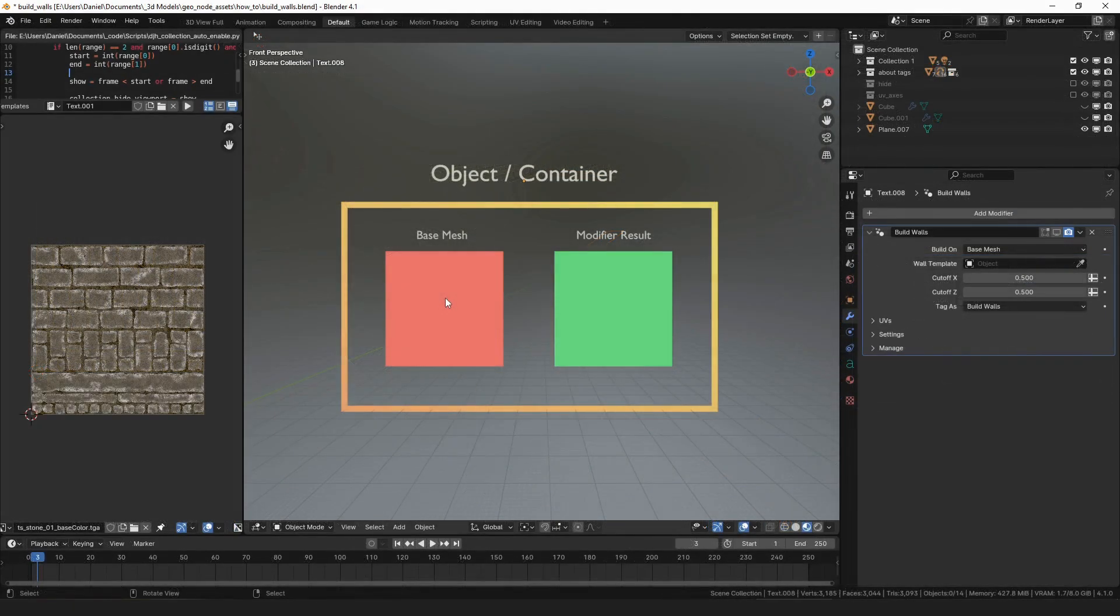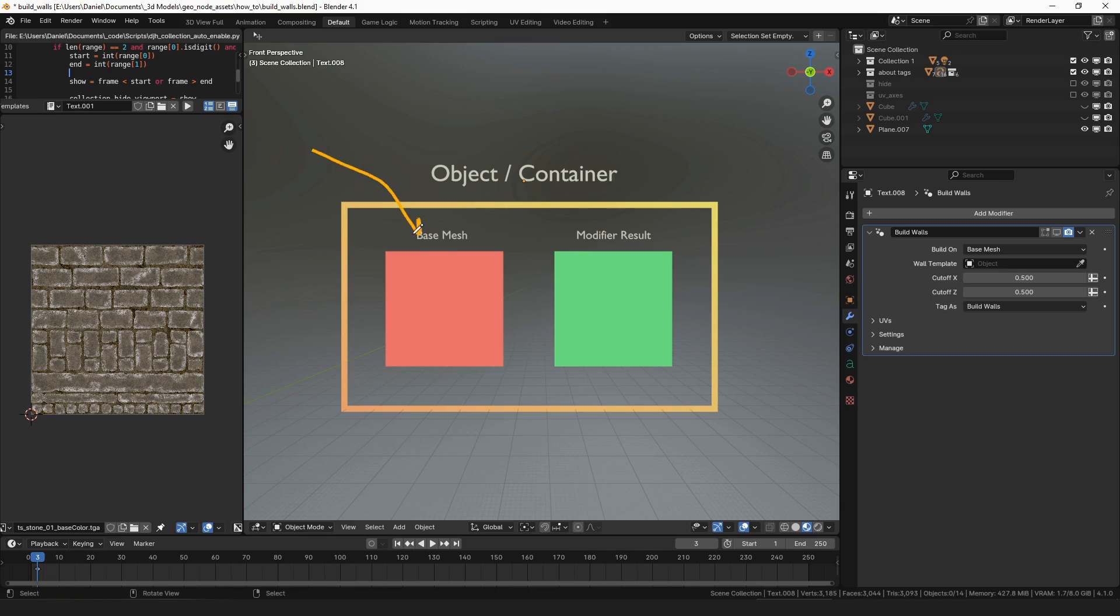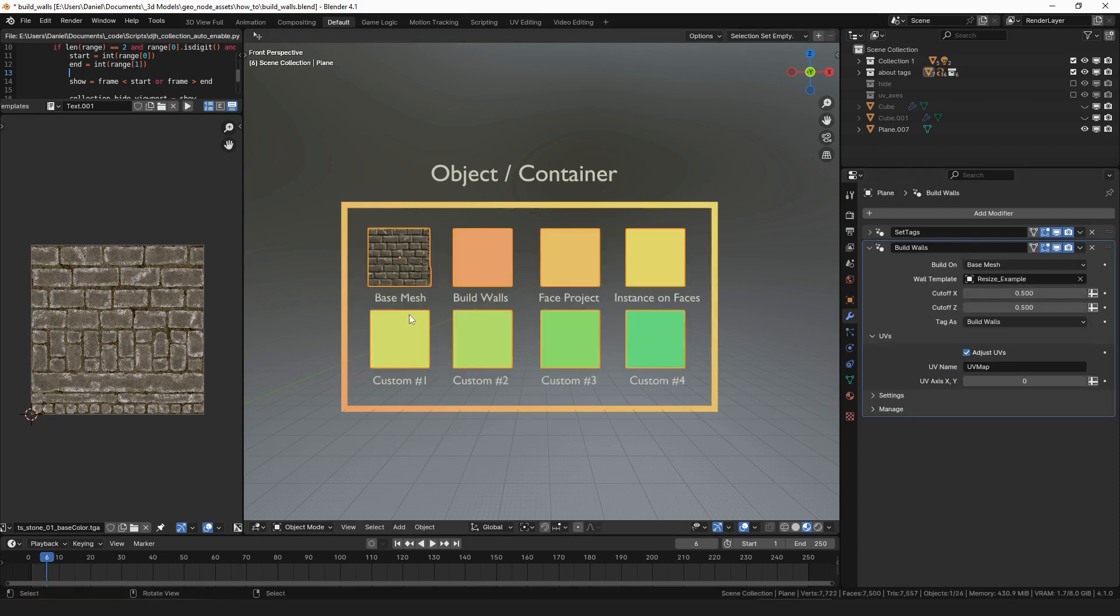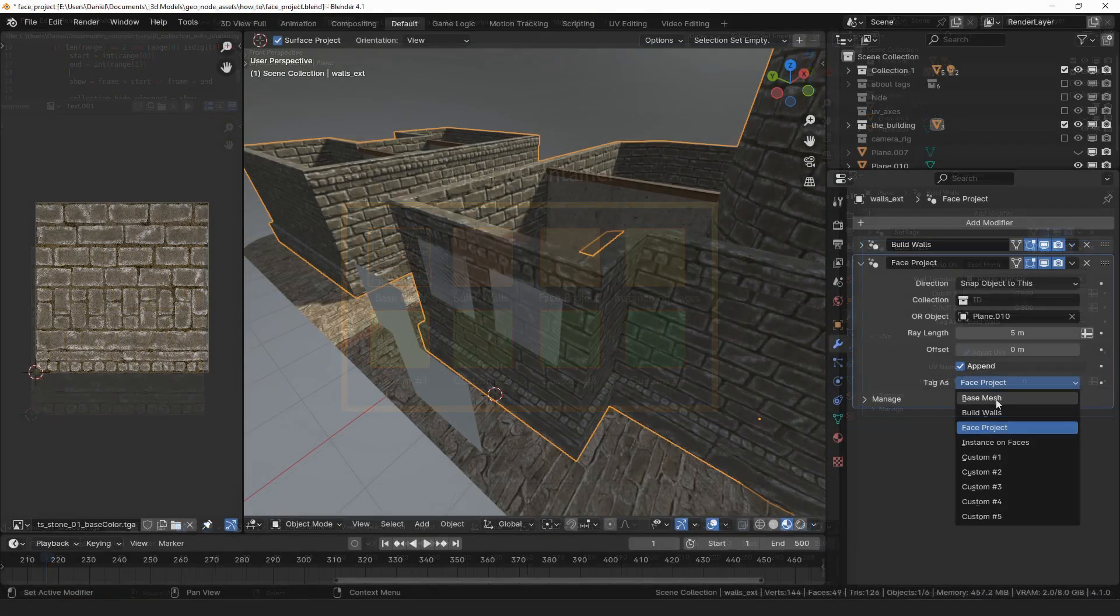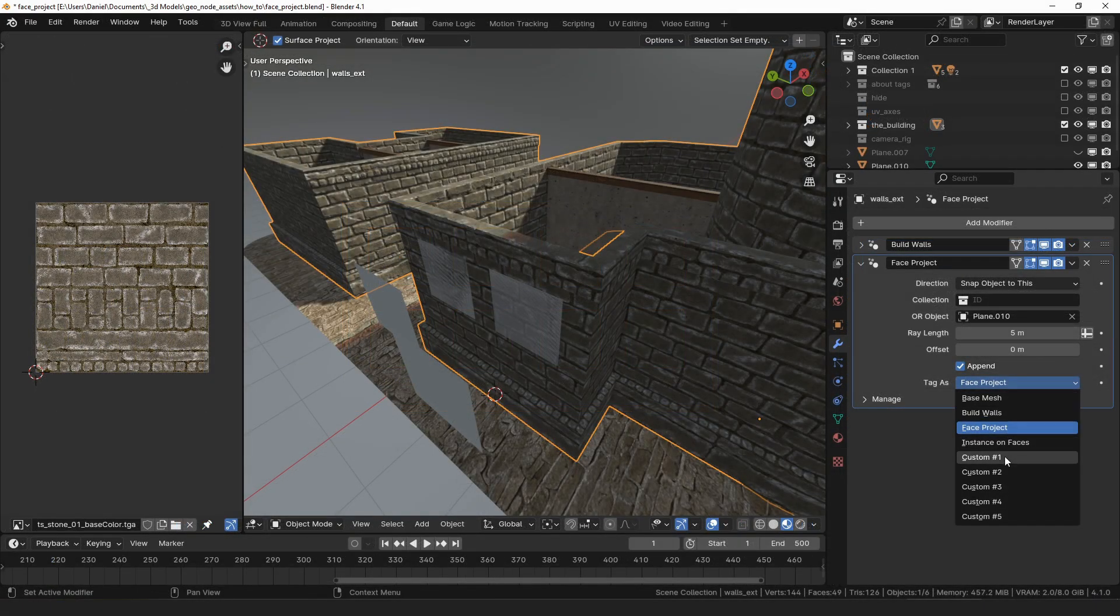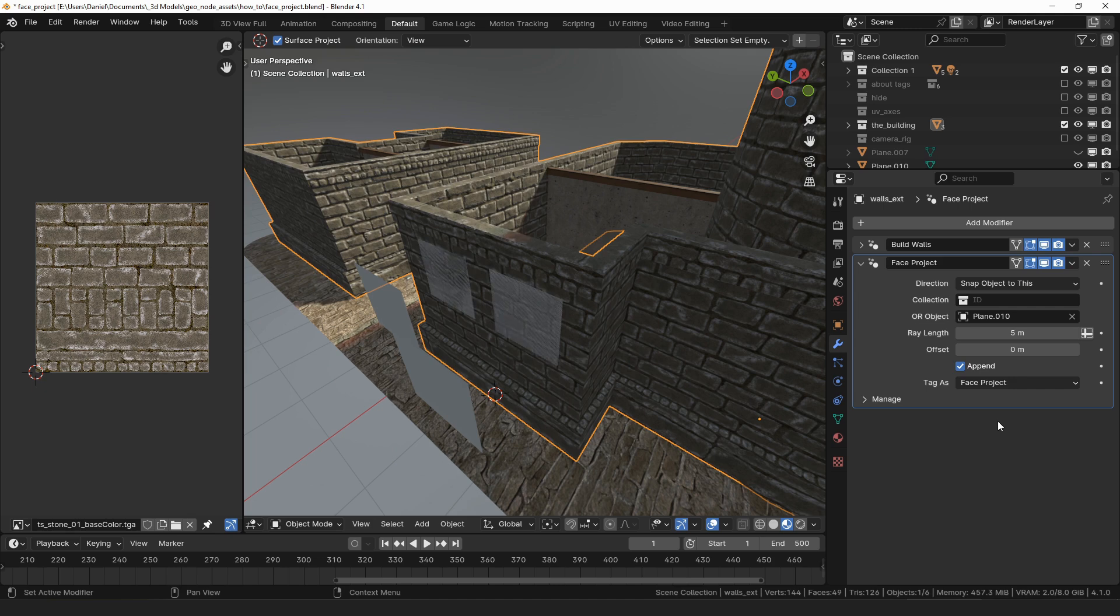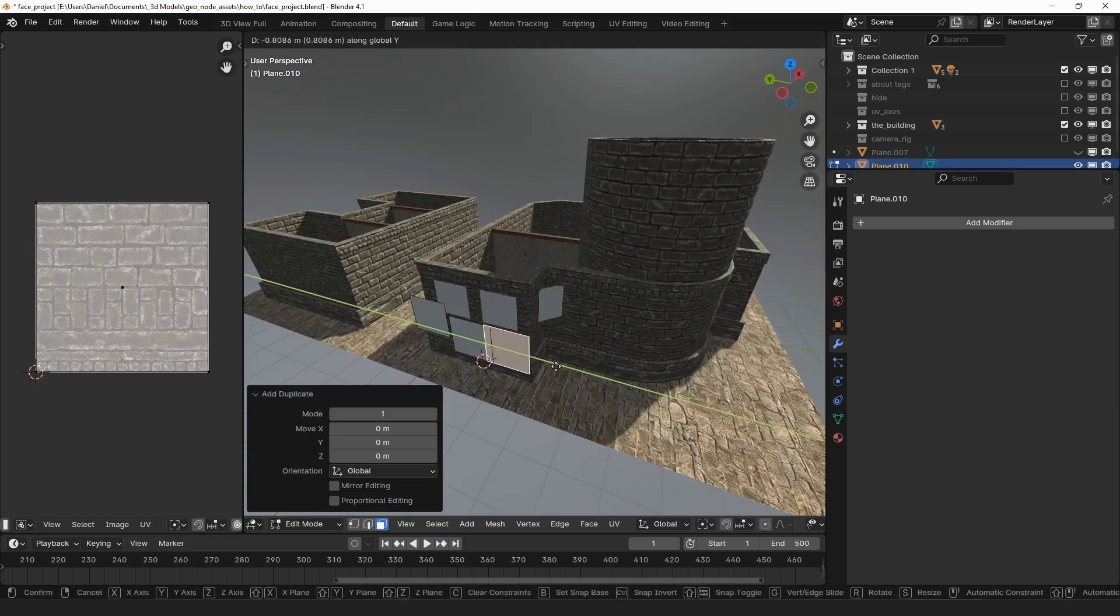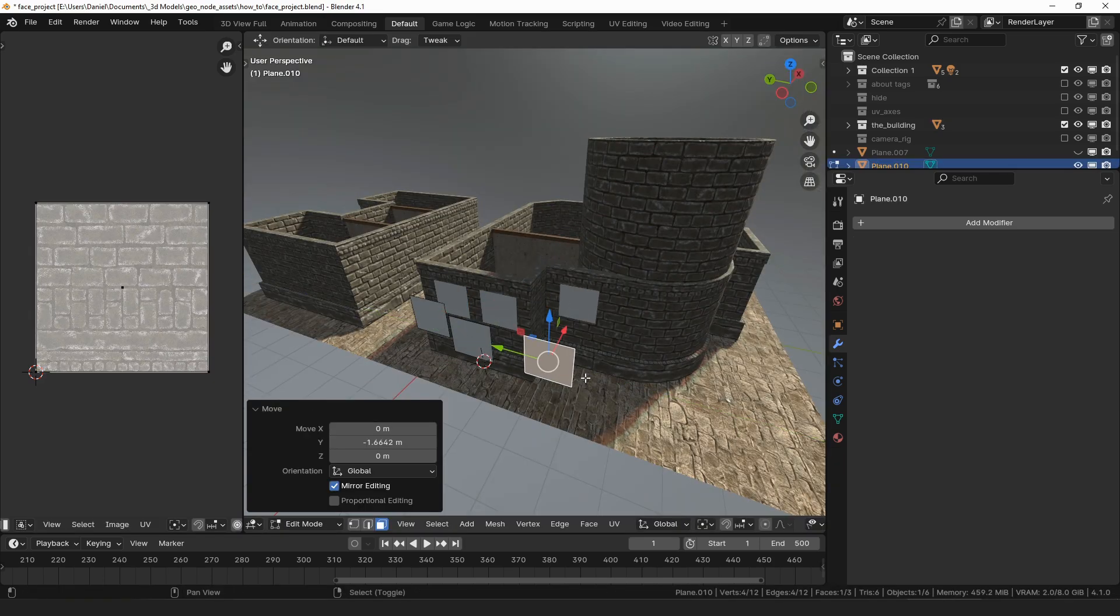This is making use of the tag feature. For a full explanation of how tags work watch the build walls video. Finally we can use the tag as property to select which tag will be assigned to the projected faces. By default they are tagged as face project but you can also select a custom tag if you're using more than one face project modifier.